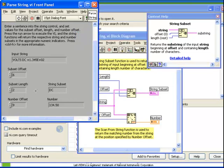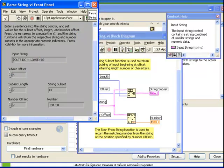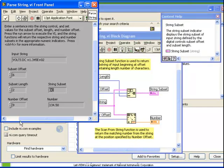If we look at our front panel, we see that the Offset is set to 6, which means that if we click through the input string, to the left of the V would be an Offset of 0. And if we count 1, 2, 3, 4, 5, 6, we see that an Offset of 6 puts us just to the left of the character D. Naturally, if the subset length is 2, the resulting subset is just the characters D and C.